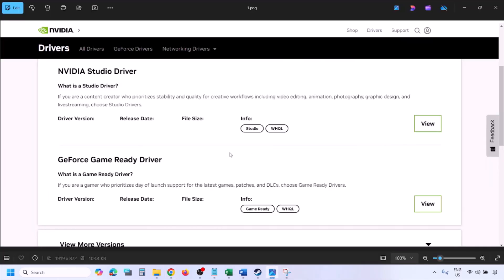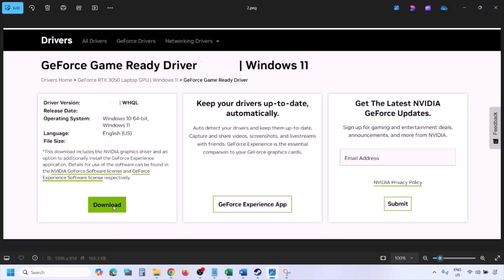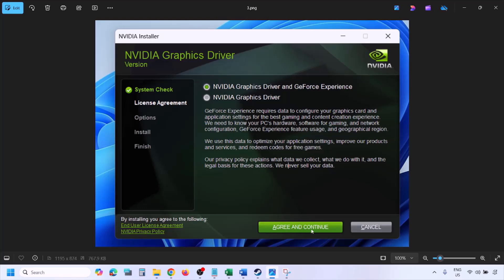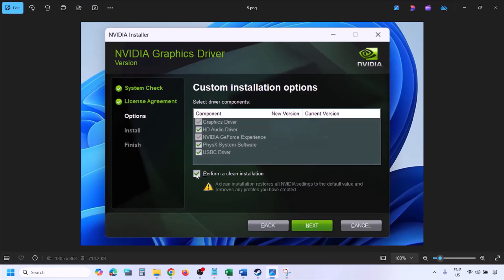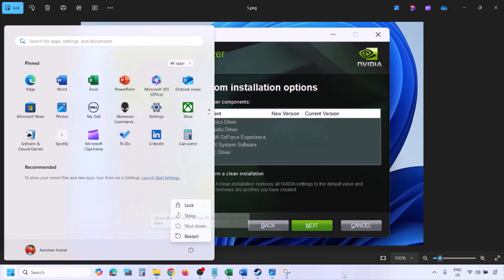Once the download is complete, run the exe file. Click 'Agree and continue', then select the Custom option — by default Express is selected, so select Custom and click Next. Put a check on the box which says 'Perform a clean installation' and then click Next and let the installation complete. Once the installation is complete, restart your computer and after the system restart, launch the game. For AMD card users, uninstall the current graphics driver, restart your computer, go to the AMD website, select your graphics card, install the latest driver, restart your computer, and launch the game.